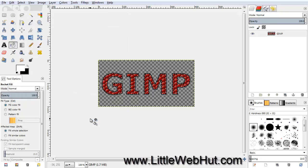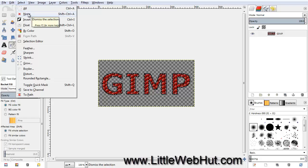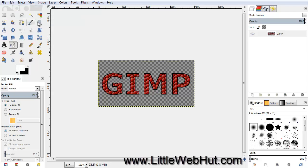Now turn off the selection by clicking on the Select menu and select None. The animation we're going to make will consist of 8 frames. In GIMP, each layer represents a frame, so we're going to make 8 different layers. The text size will be different from each layer to the next. Then we'll finish by applying a lighting effect to each frame.